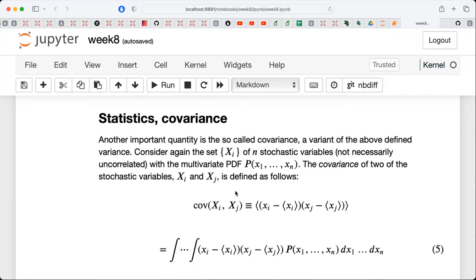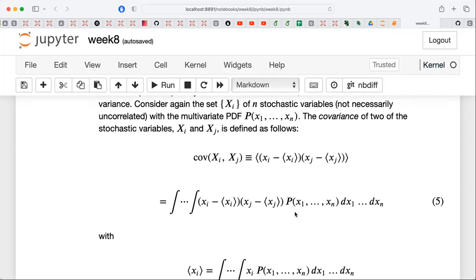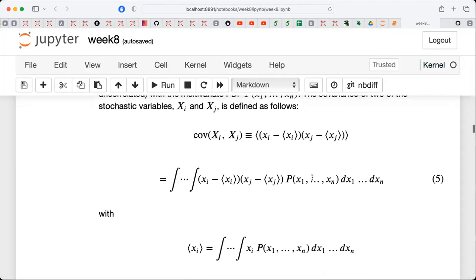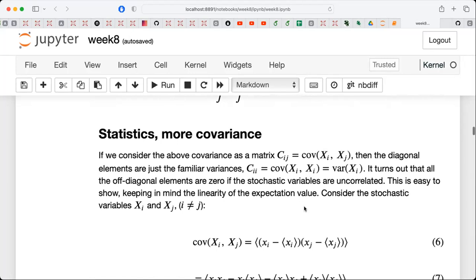We are going to introduce the central limit theorem and remind you of what it means and the basic assumptions behind it, because that tells us what kind of distributions our variables will take in the limit of a huge set of measurements. The covariance measures correlations between stochastic variables. If xi and xj have the same distribution and are independent — so-called identically distributed — then we can show that the covariance is exactly equal to zero.